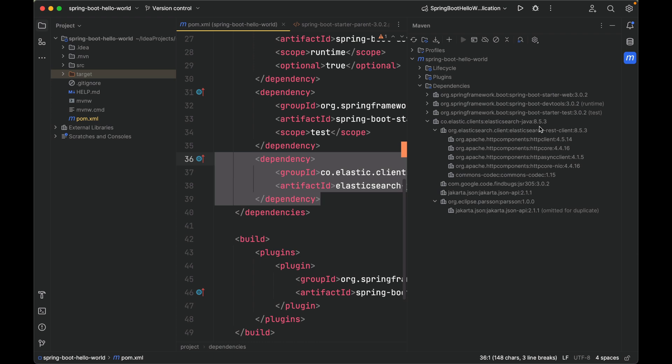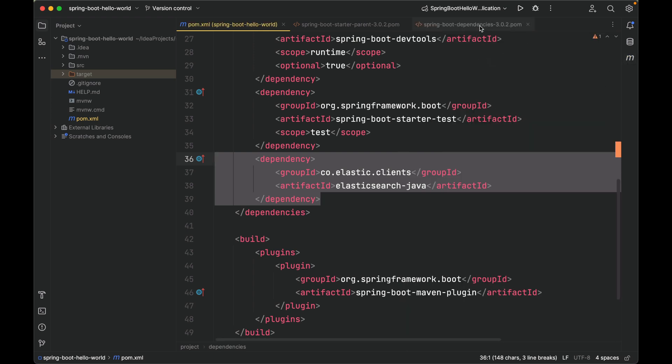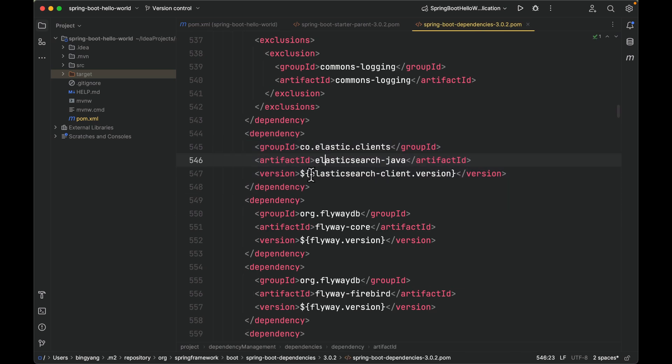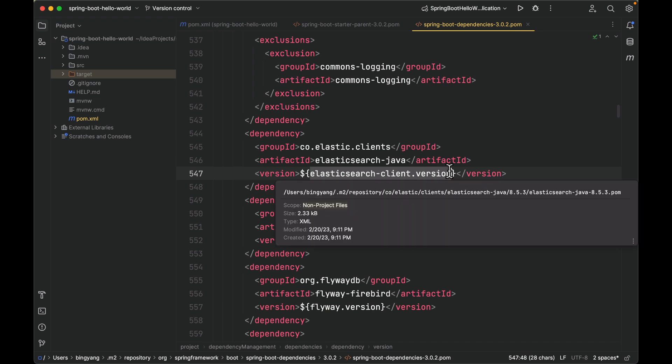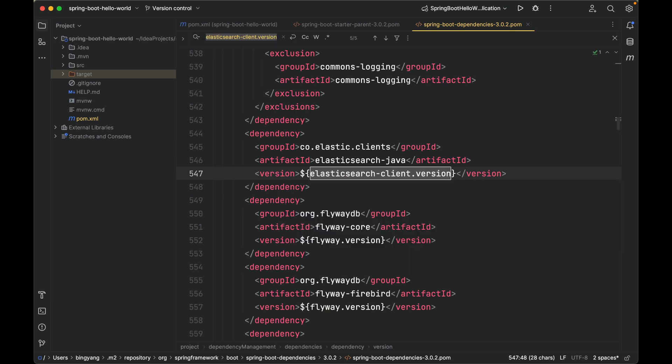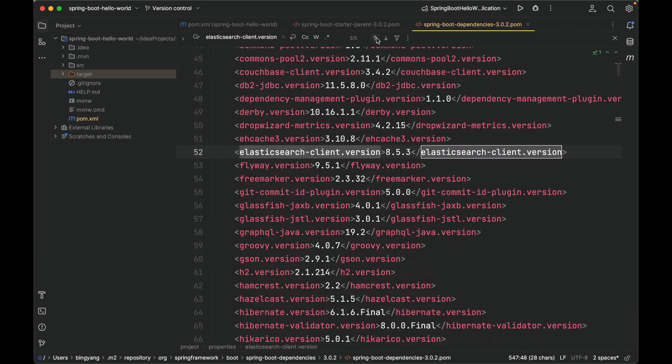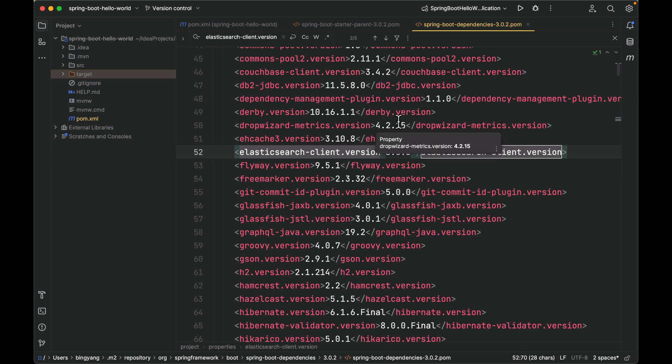So let's go back to spring-boot-dependencies and search this variable. Ah, it's here. It is defined under the properties element in spring-boot-dependencies. It is the correct version, 8.5.3. Now let's go back to our POM.